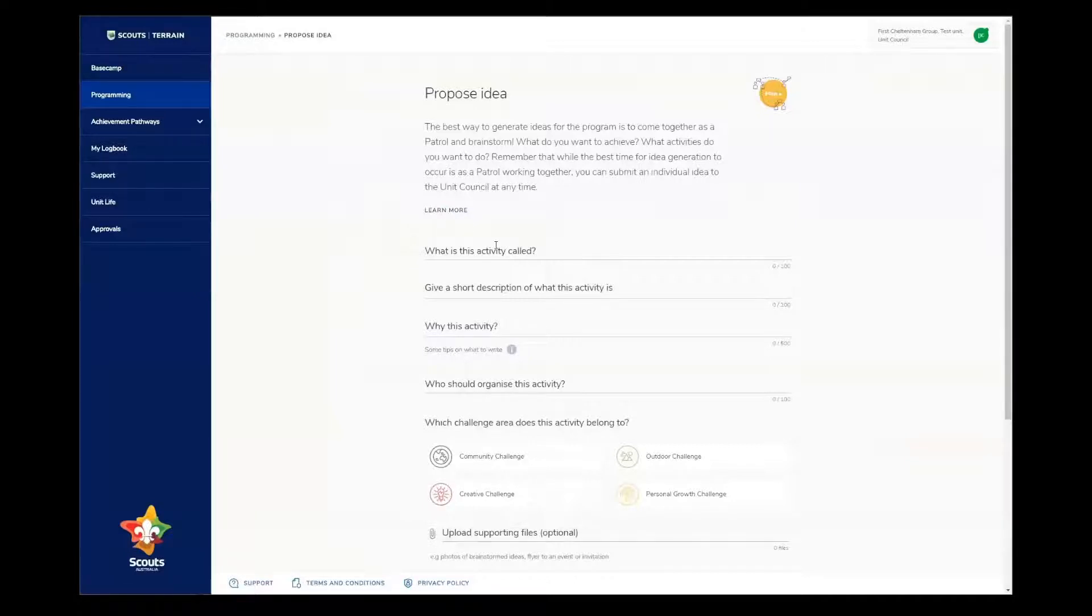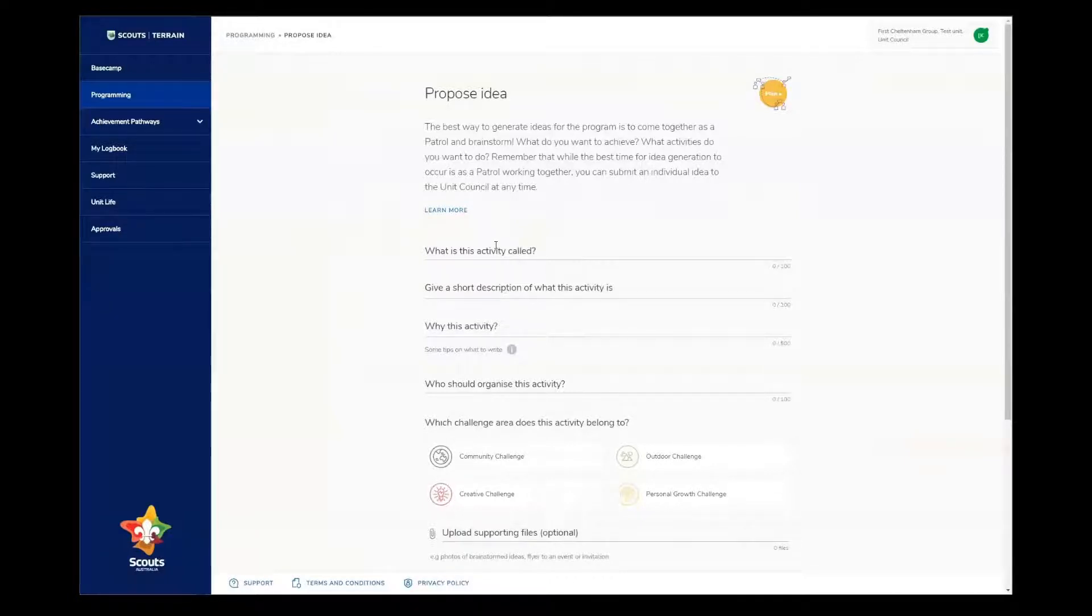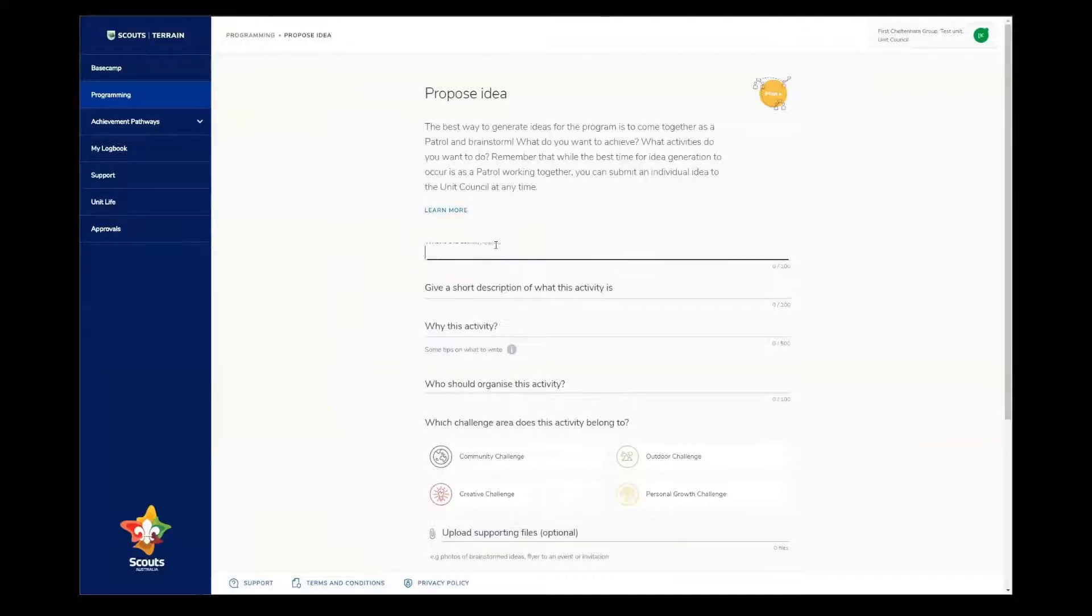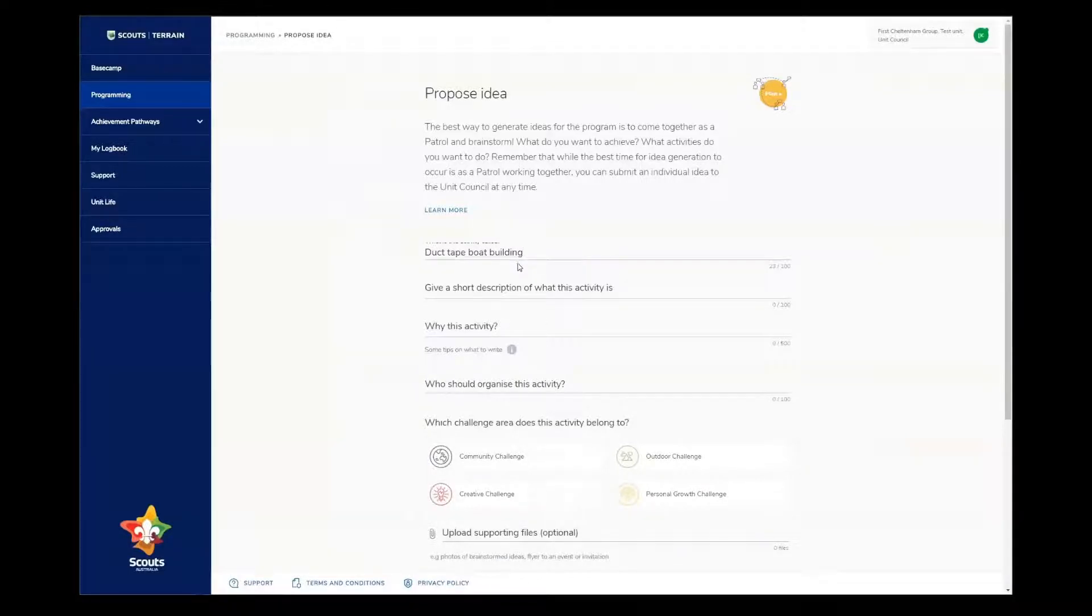The first question is about what the activity is called. In our example here, we'll think of something that simply explains to the unit council what our idea is about. Let's call it Duct Tape Boat Building. Just like we're familiar with in Scouts Terrain, you can just type straight into the free text box.